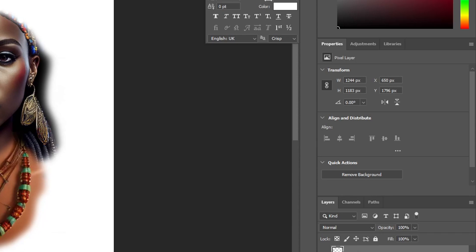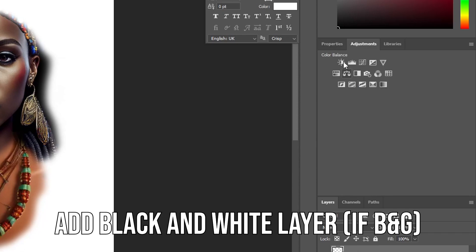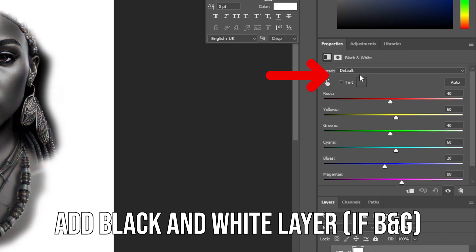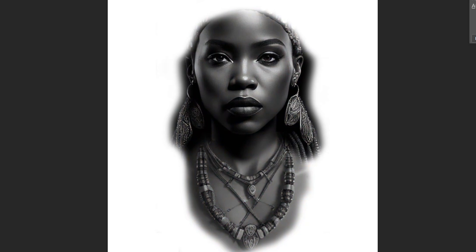Now my tattoo design is a black and grey realism tattoo, so I will just need to add a black and white layer to my design so that all the images are now converted into black and grey. Do that using the adjustments on the right hand side.